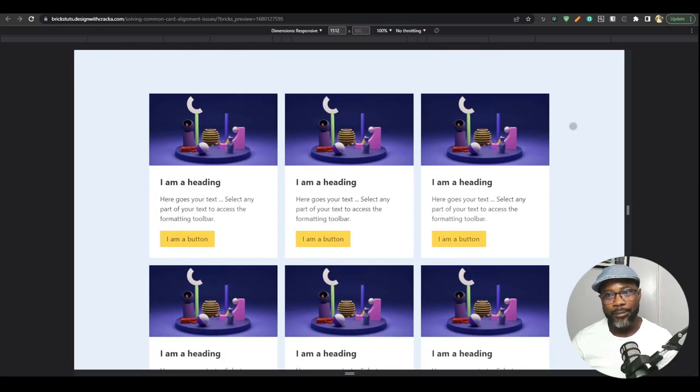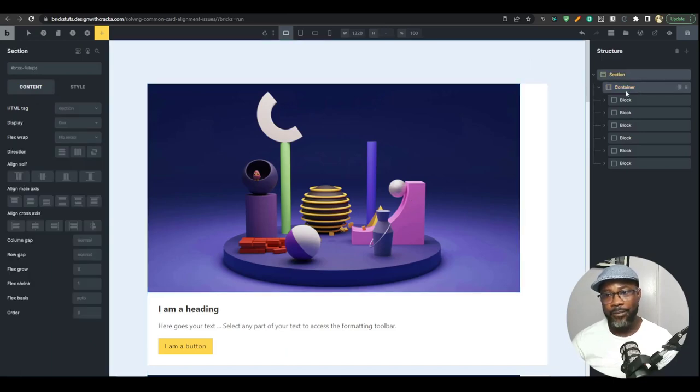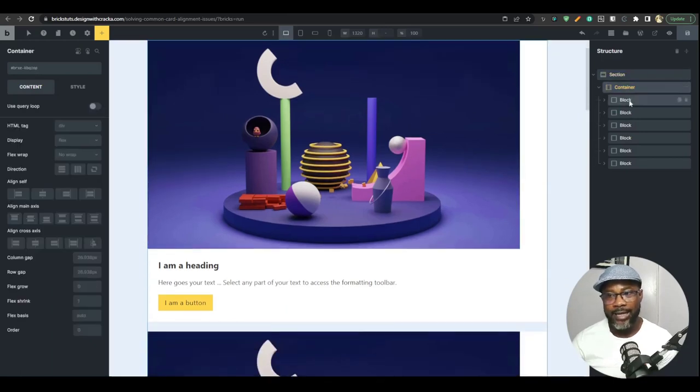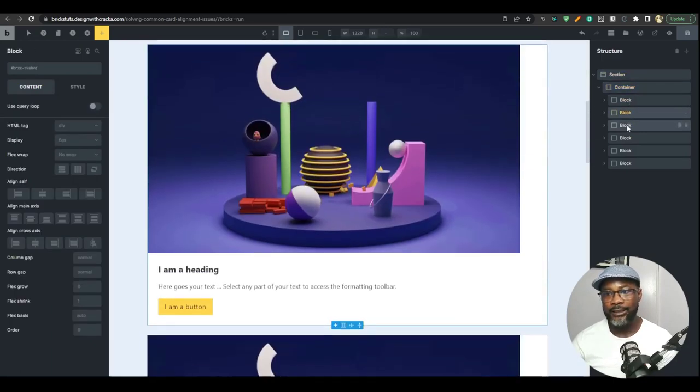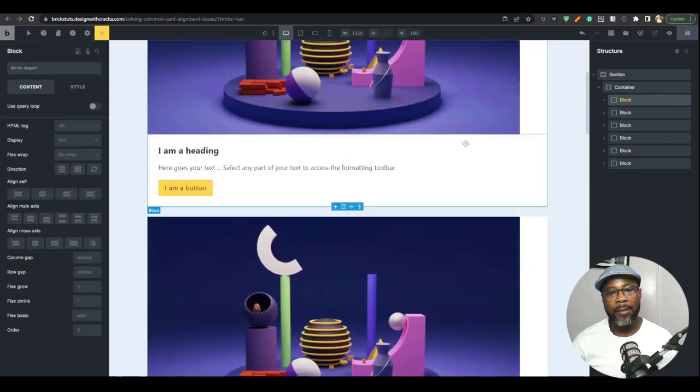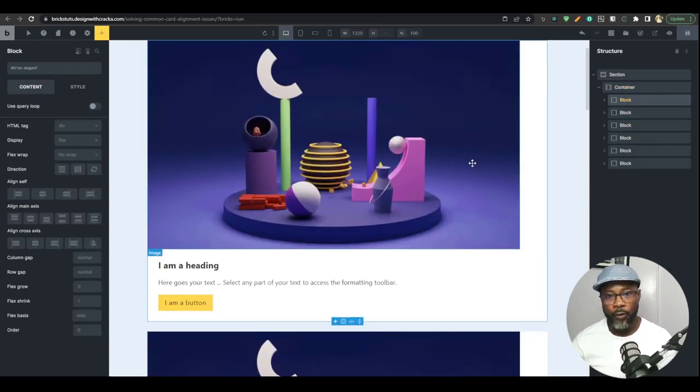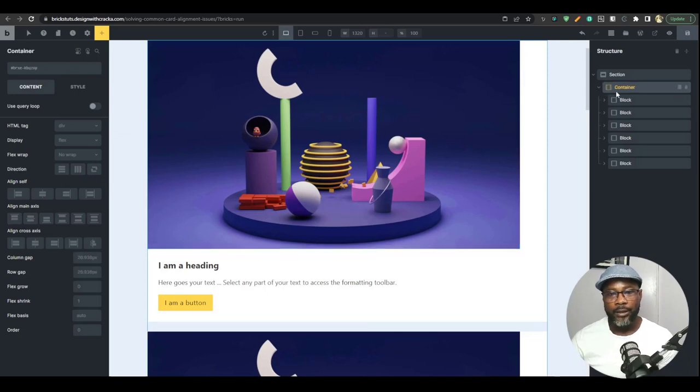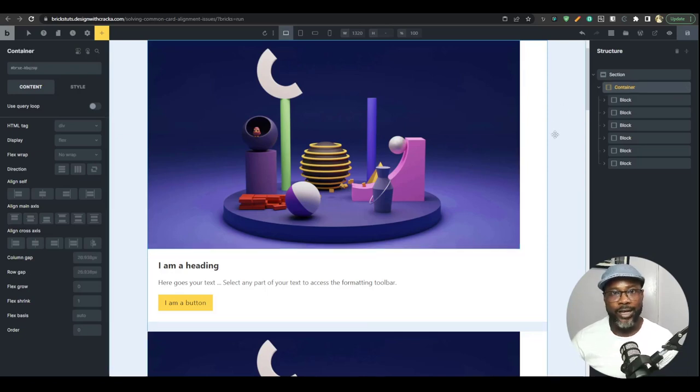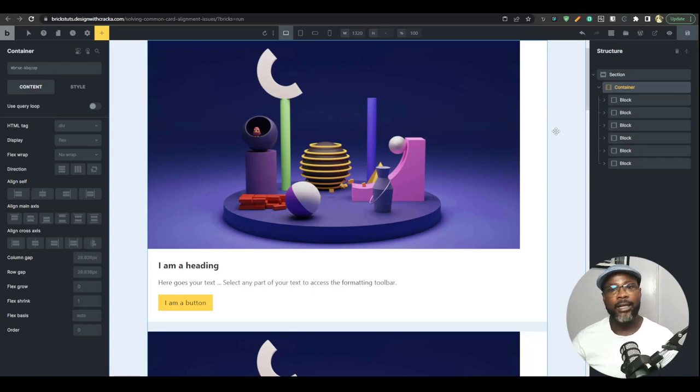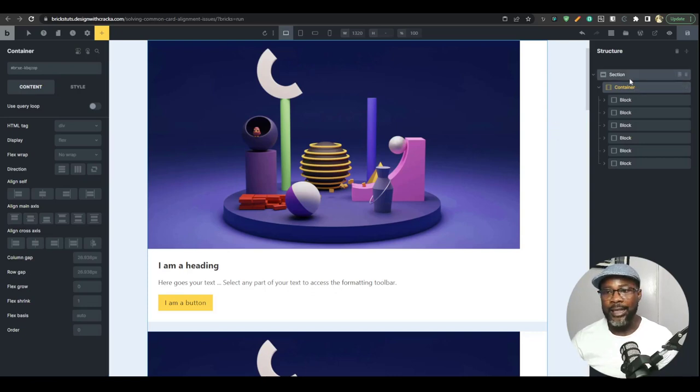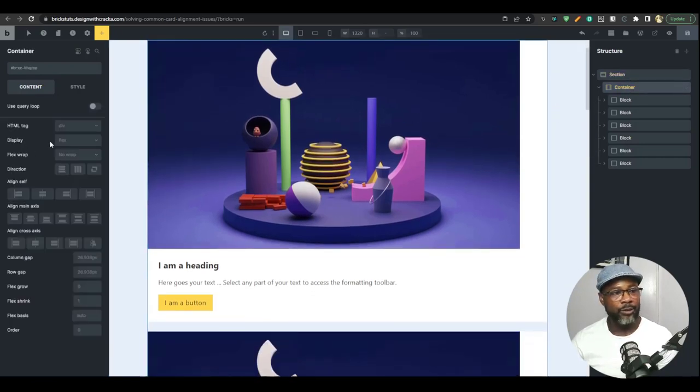So let's jump into Bricks and begin. Now I've already set up my section and my container and I have 6 blocks. Now these 6 blocks are my cards and I want to turn them into a 3-column or a 4-column grid. Now the grid settings is relatively new in Bricks.